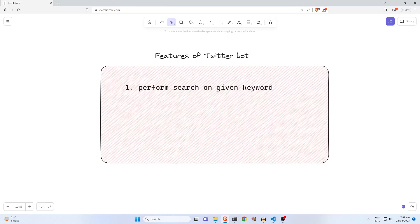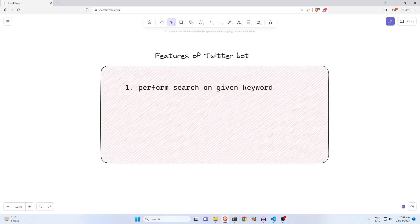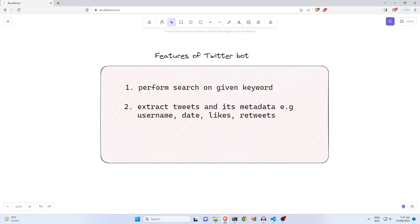The first feature is search. The user can provide a keyword to the bot. The bot will go to Twitter and perform a search against the keyword. After performing search on Twitter, it will extract tweets and its metadata like username,